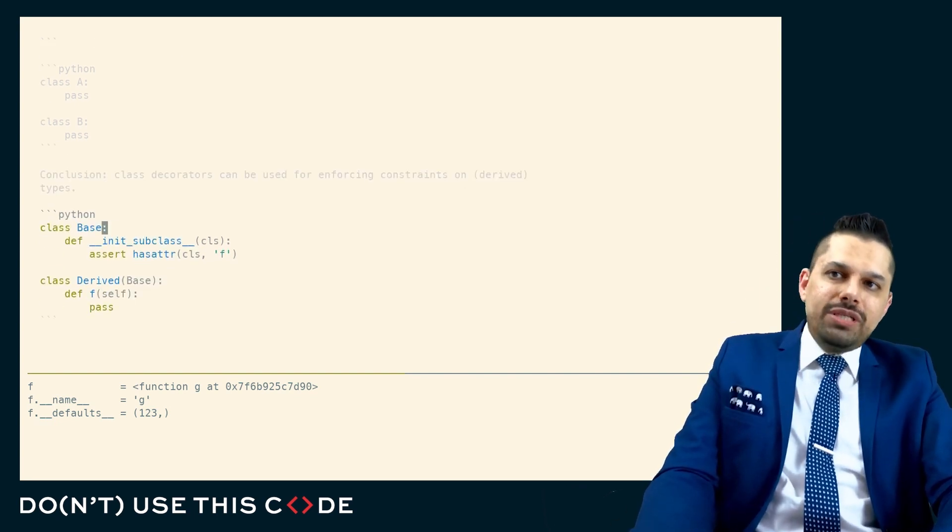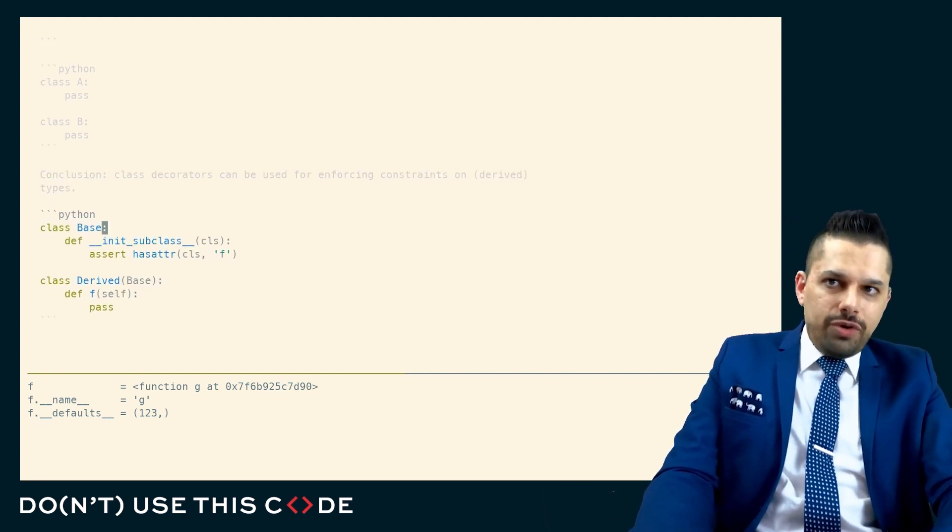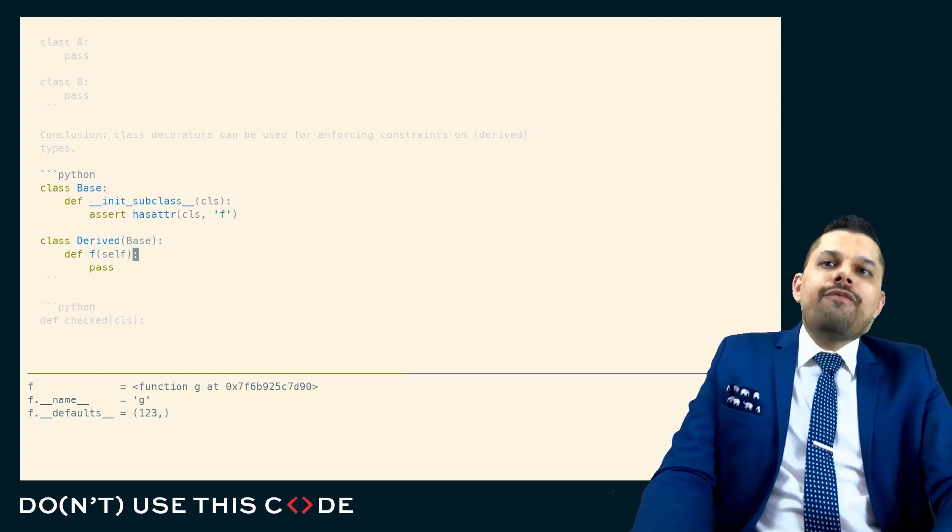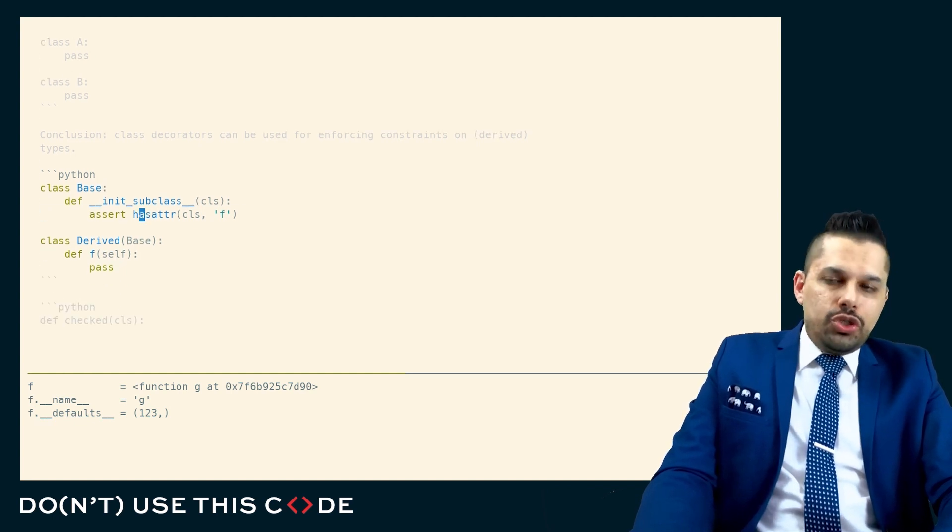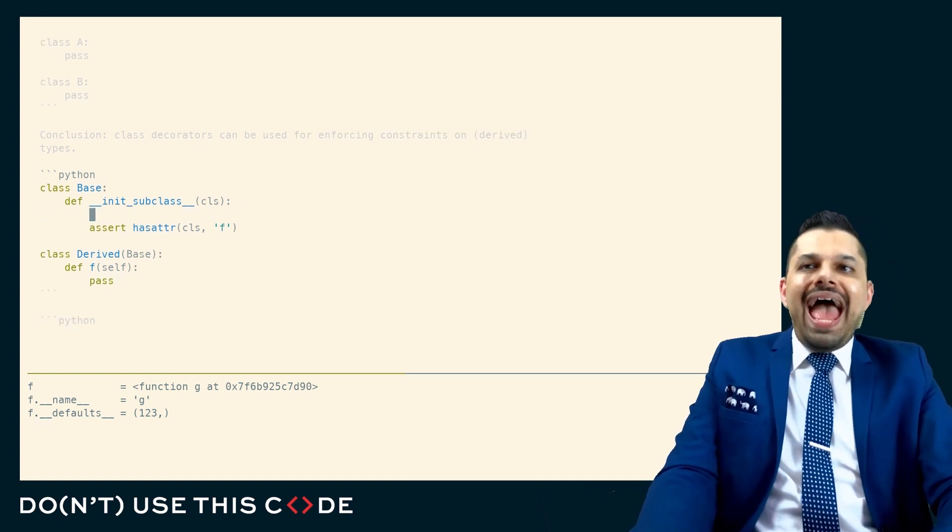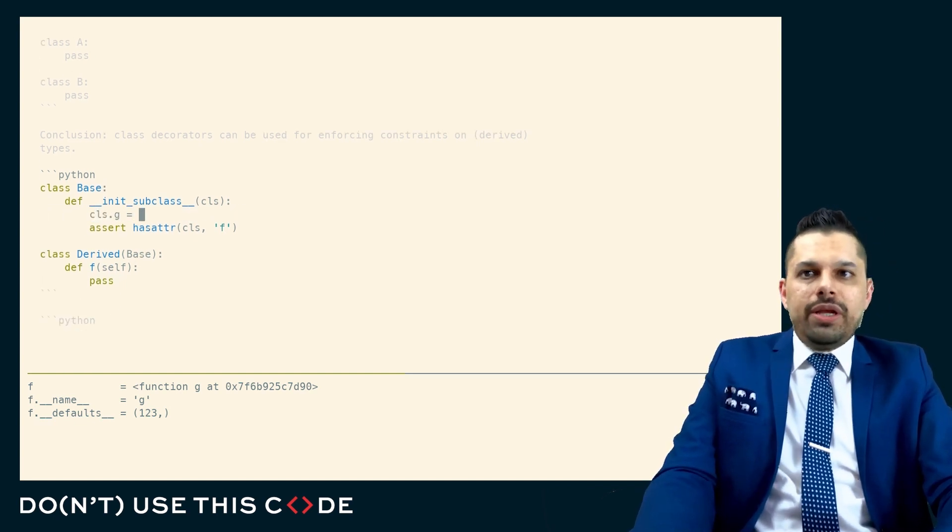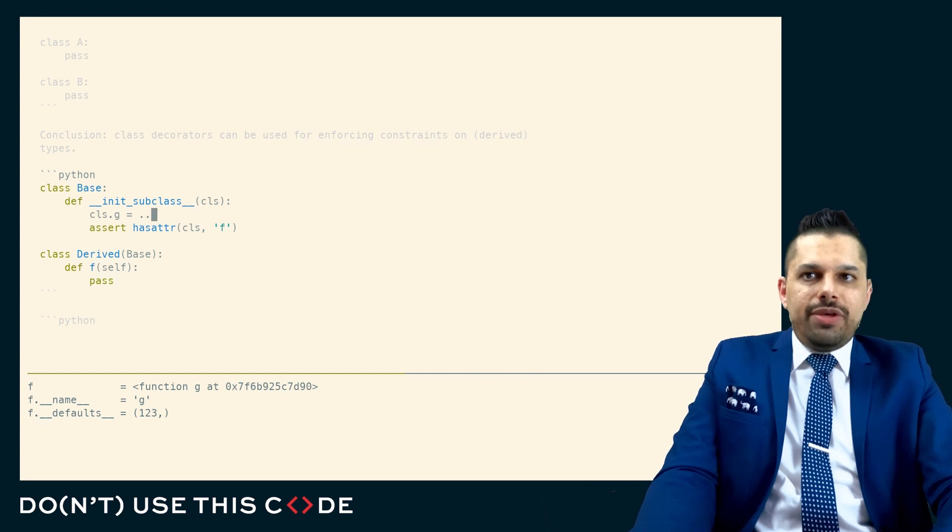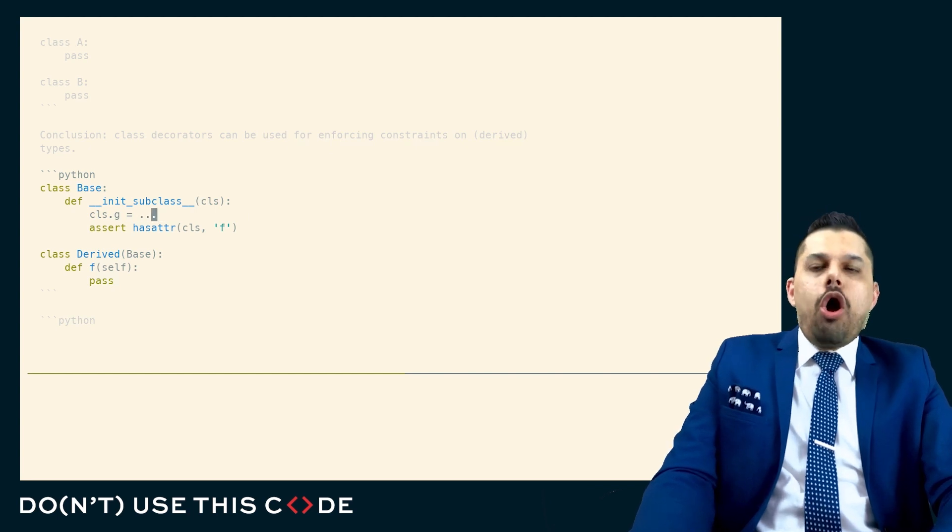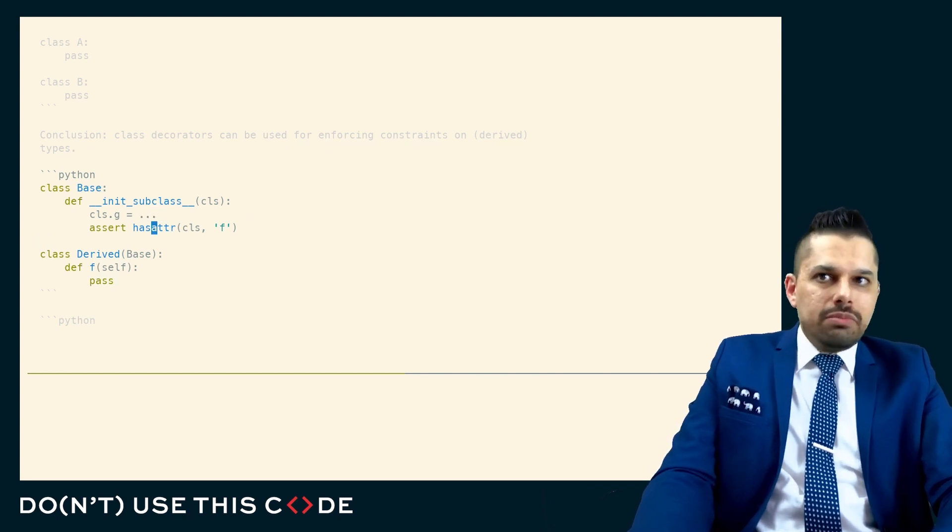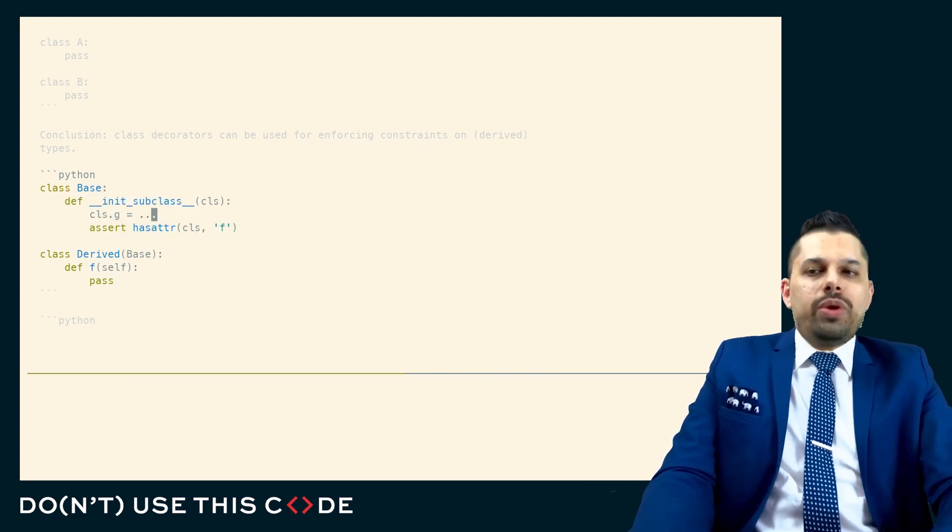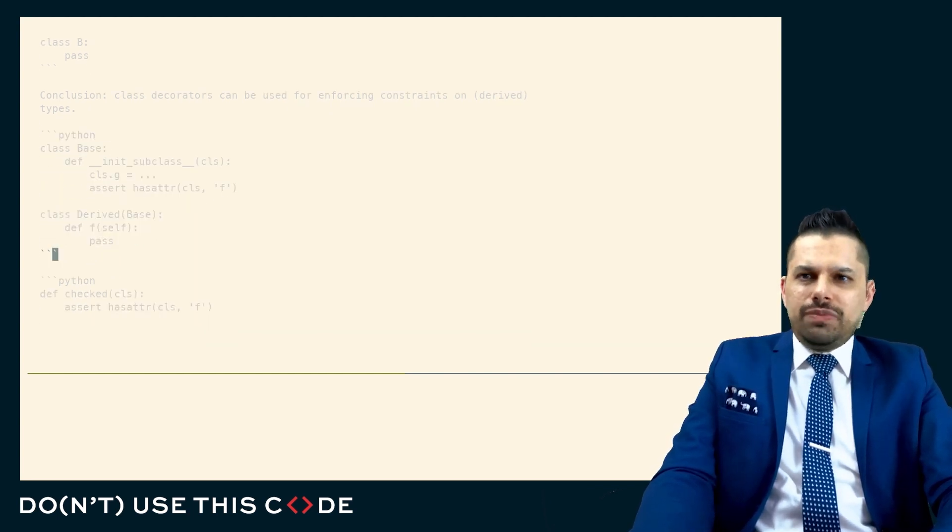In init subclass, we can say every time you derive from me, put this constraint, or even add some method. Here we can create a g method on this class whenever we have a derivation.